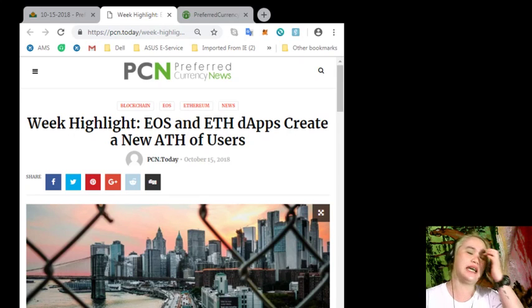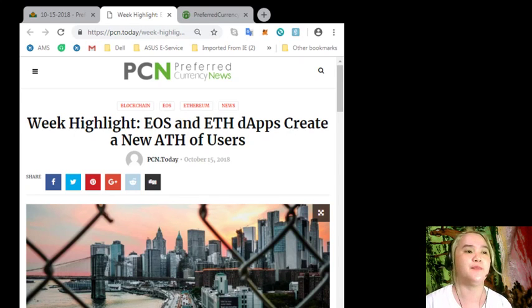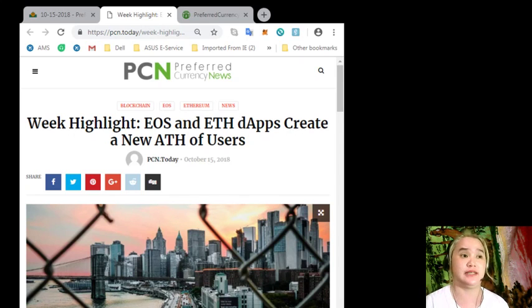So guys, this is the latest news for today. And again, it's brought to you by PCN Currency News.